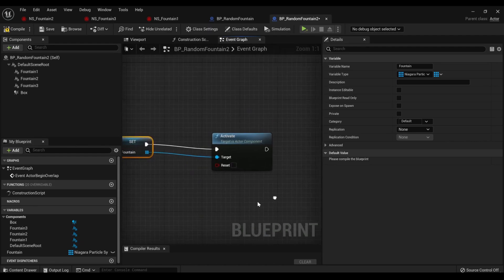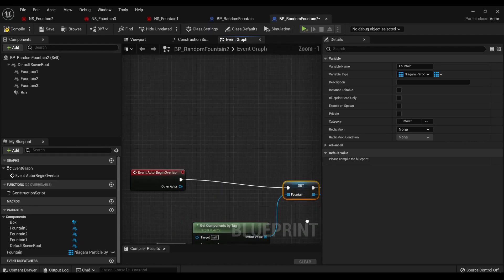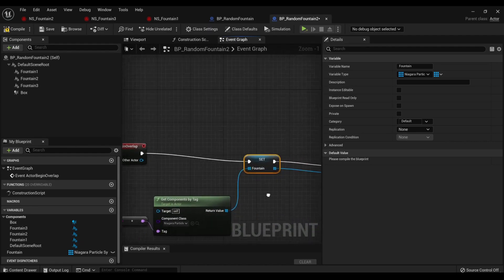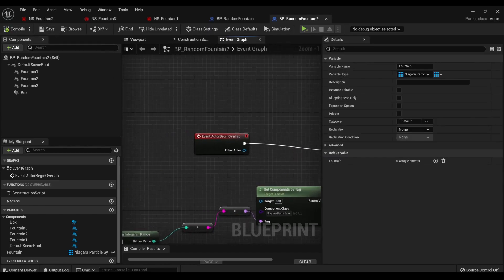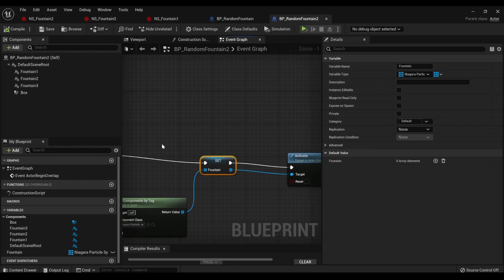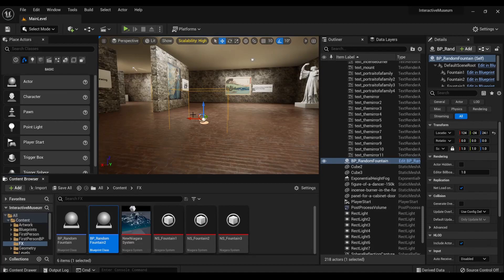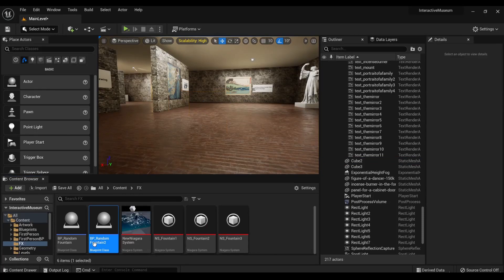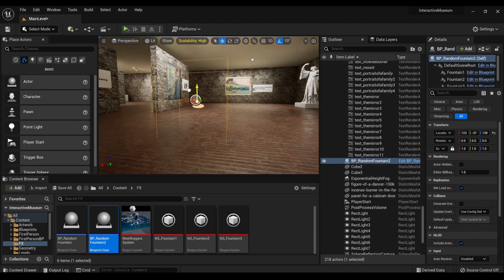Now you can also do like delay and then destroy actor if it was more temporary. In this case, or if you actually wanted a different fountain each time, or like only one fountain playing at a time. But in this case, we'll just do that. And then pull that in.